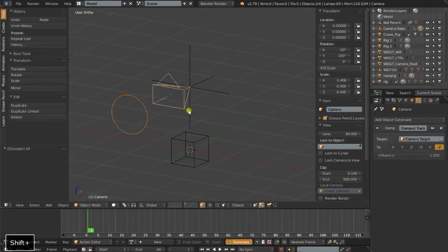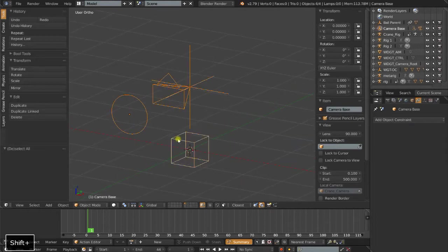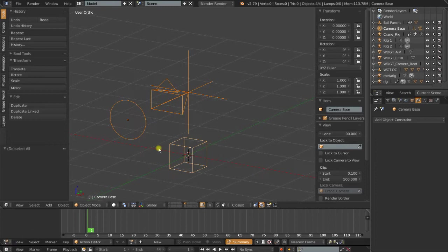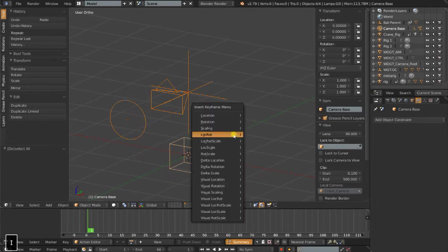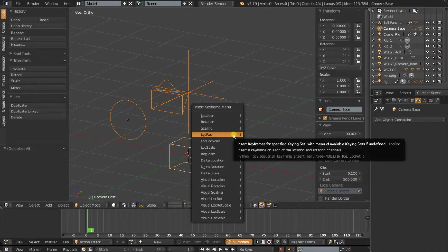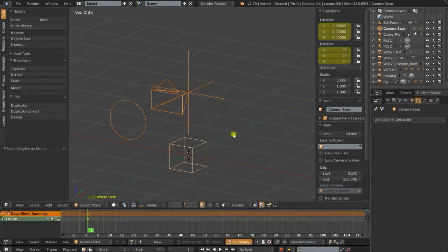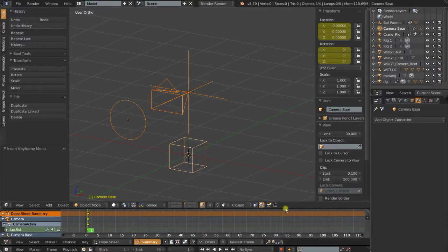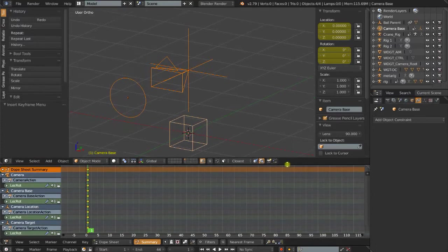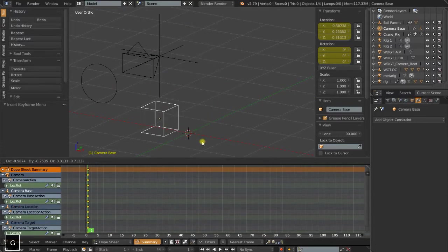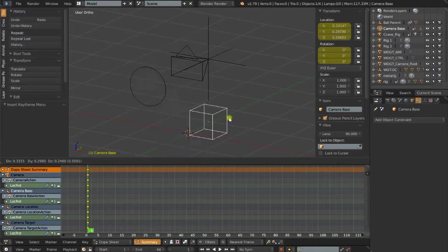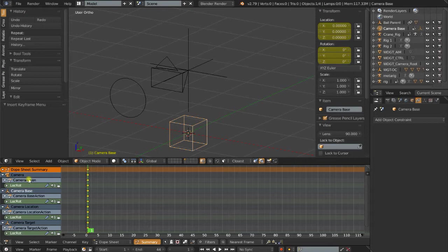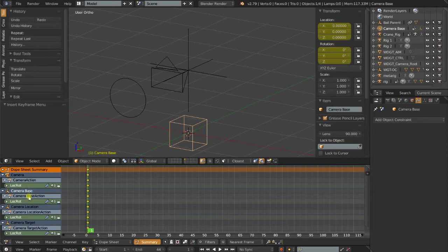Now, if we wanted to set keyframes and record animation data for this rig, what we would need to do is select everything, and I can just do I and then click location and rotation. And in the dope sheet, what I want you to see here is, even though this rig is basically acting as a cohesive unit, it has four separate objects making up that rig, and therefore Blender has created an action for each one of those parts. So we have the camera, camera action, camera base, camera base action, and so on.